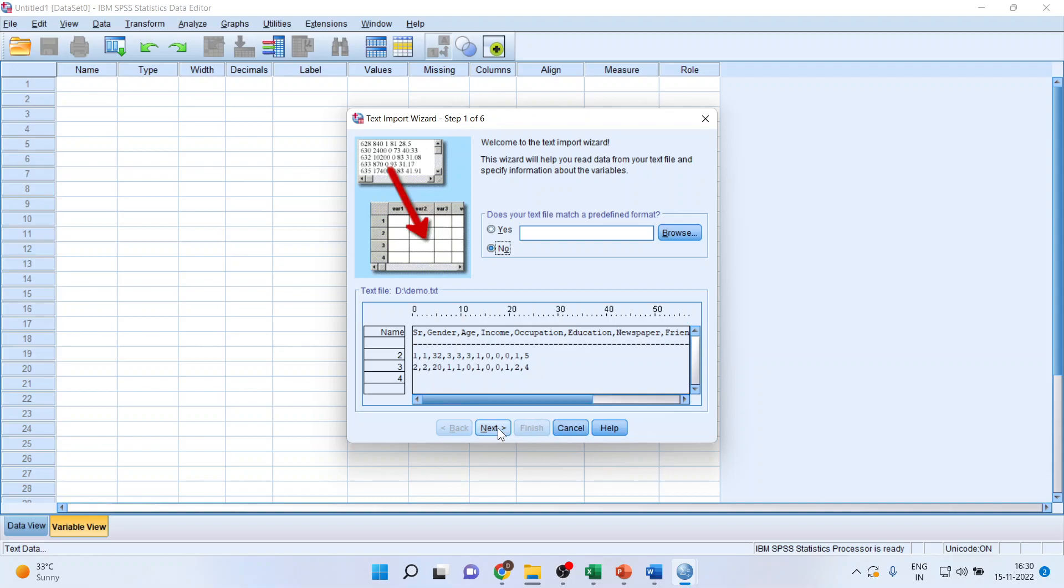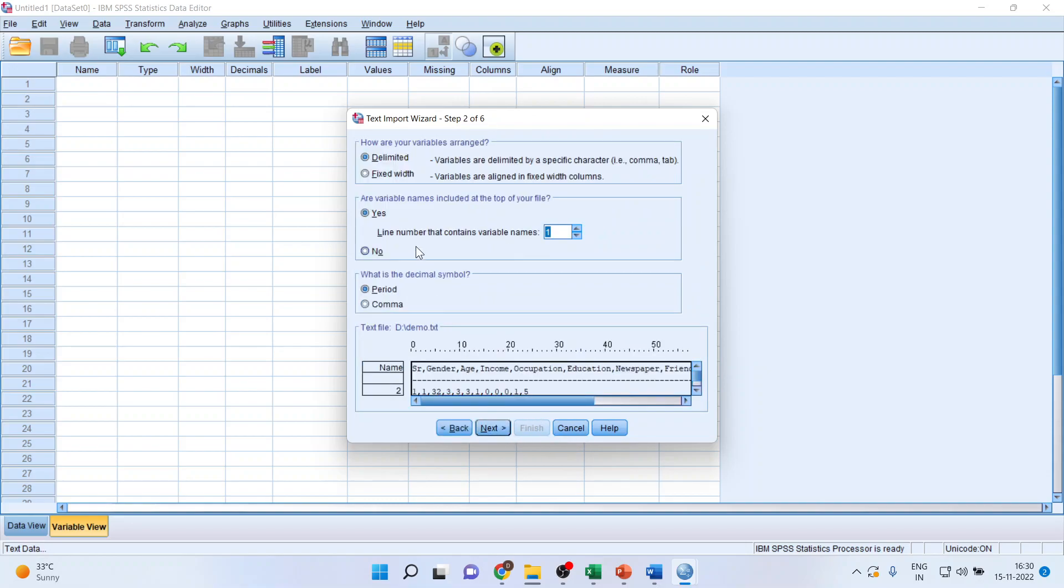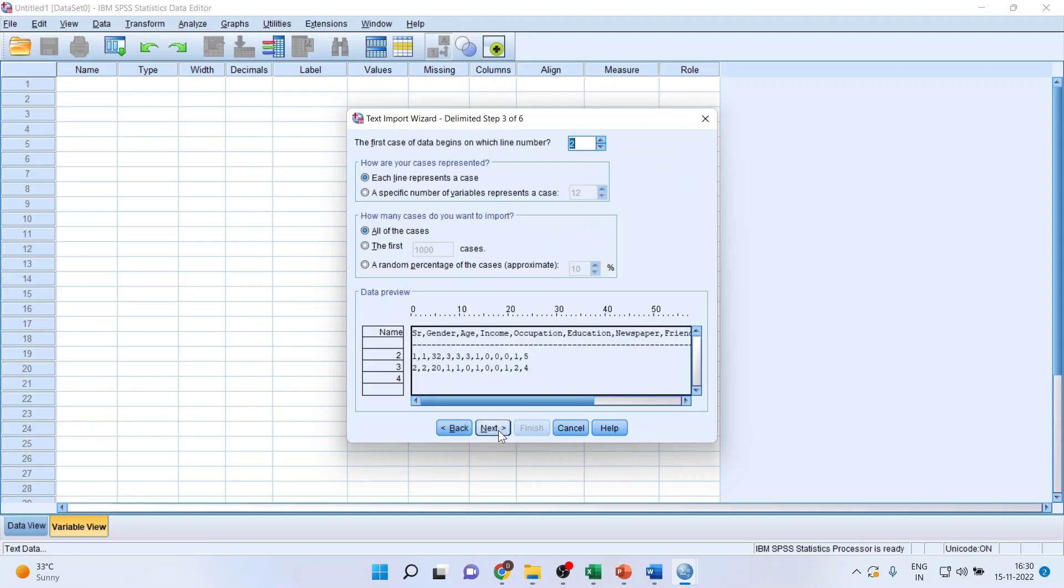Press next. Make sure the delimited is on. It means that the variables are separated either by comma or by tab or by space. Press next, next, next.